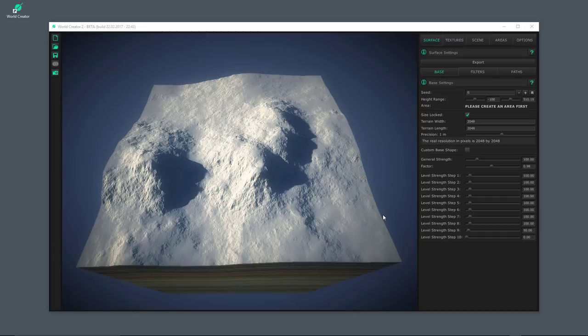Hello everybody, my name is Stefan Krauss from Byte the Bytes, and welcome back to the second tutorial video of the beta standalone of WorldCreator 2. In this tutorial video I would like to show you the terrain filters of WorldCreator that I use to transform terrain into something totally different, with which you can create completely different kinds of terrain types. Let's start with the filters right now.